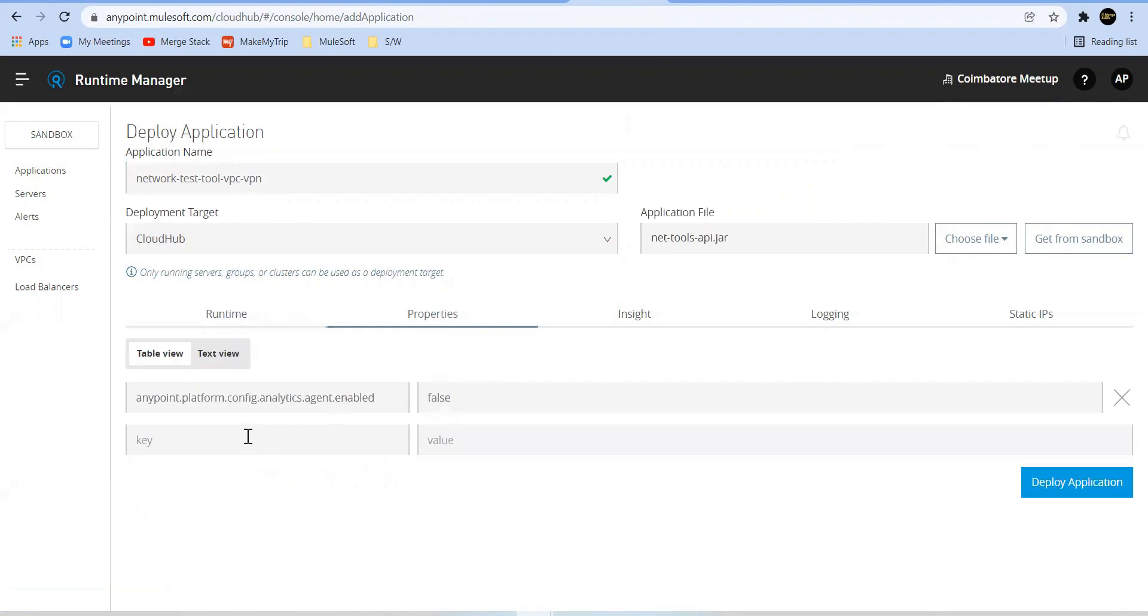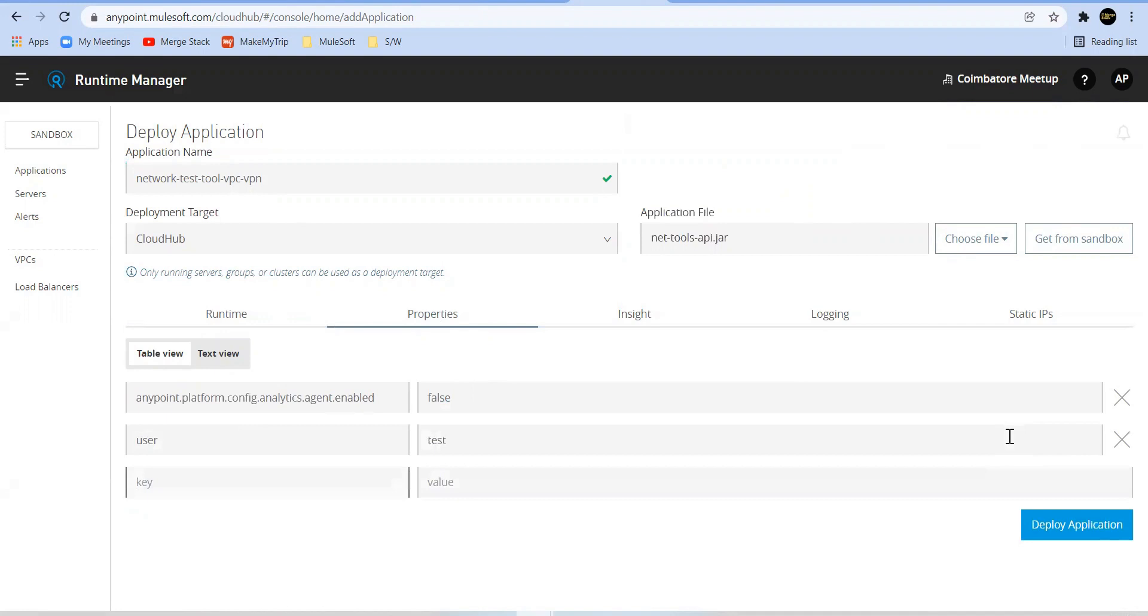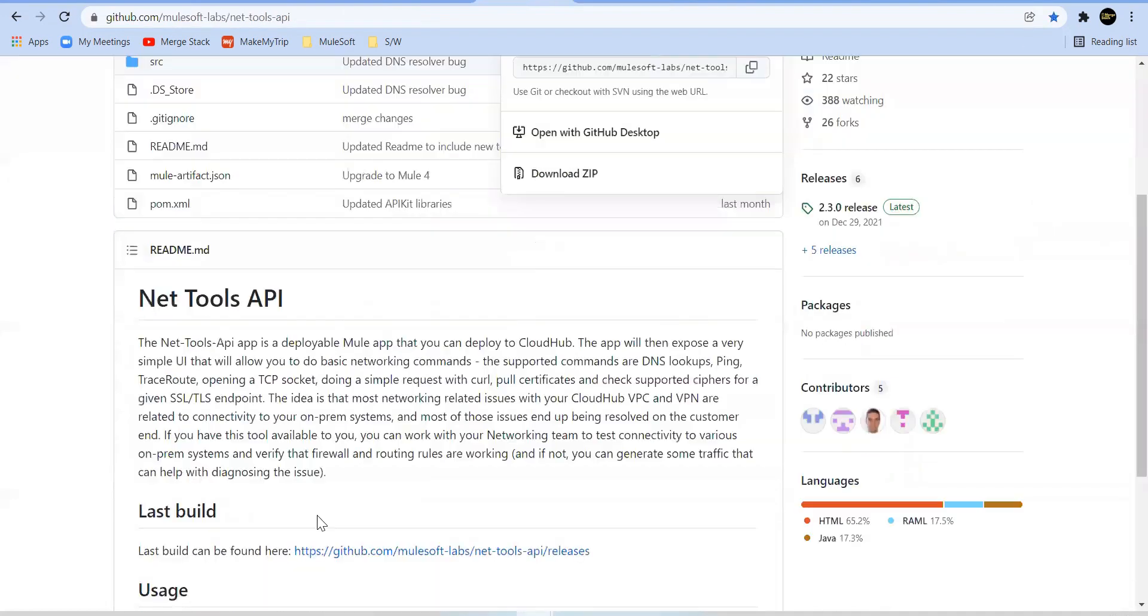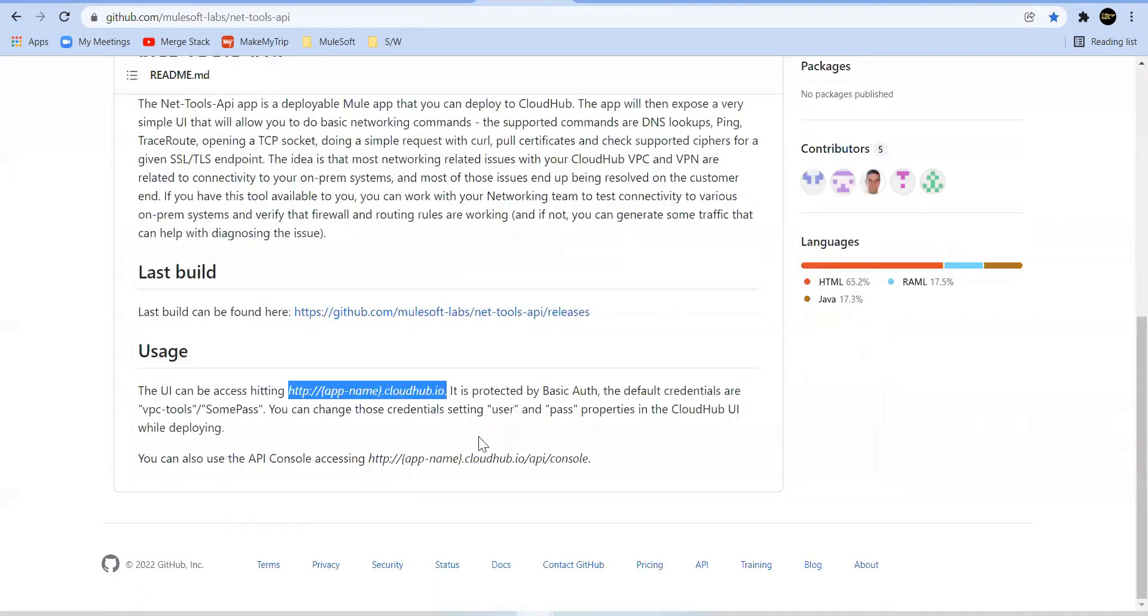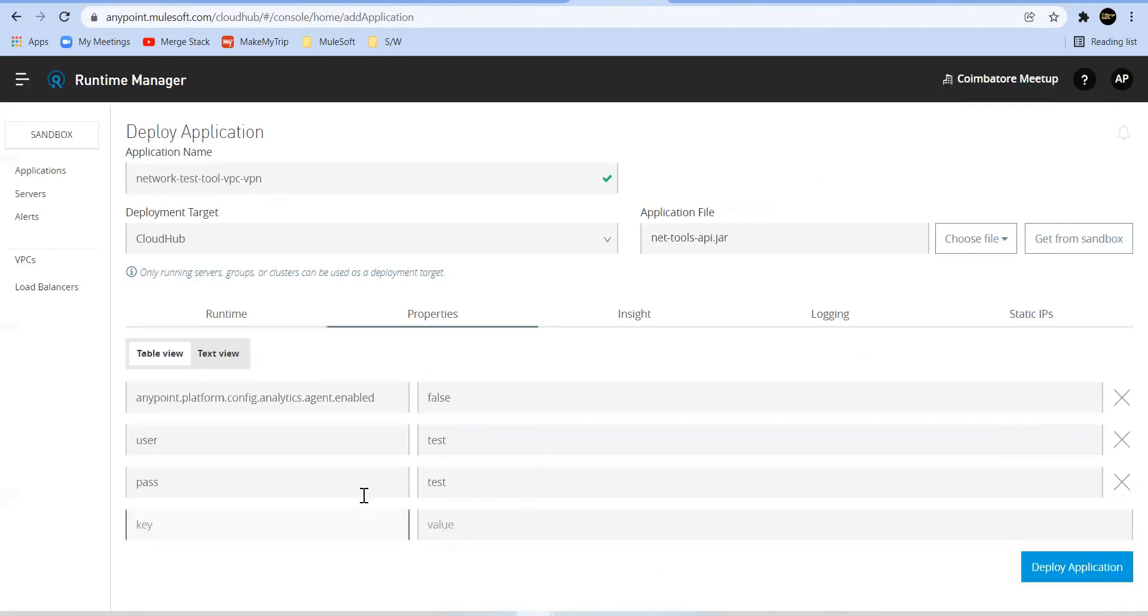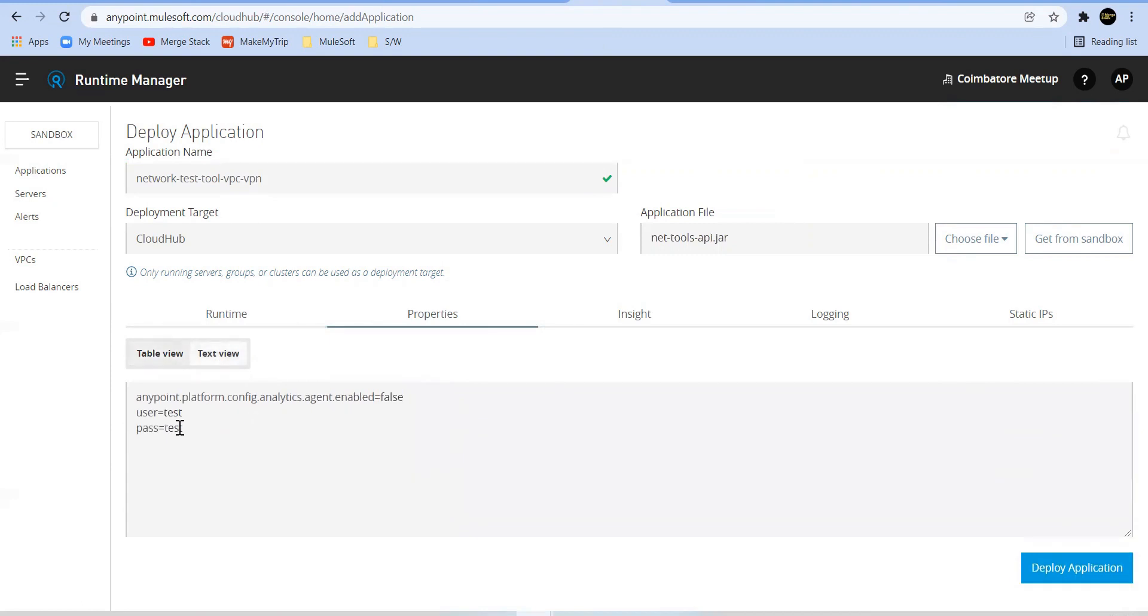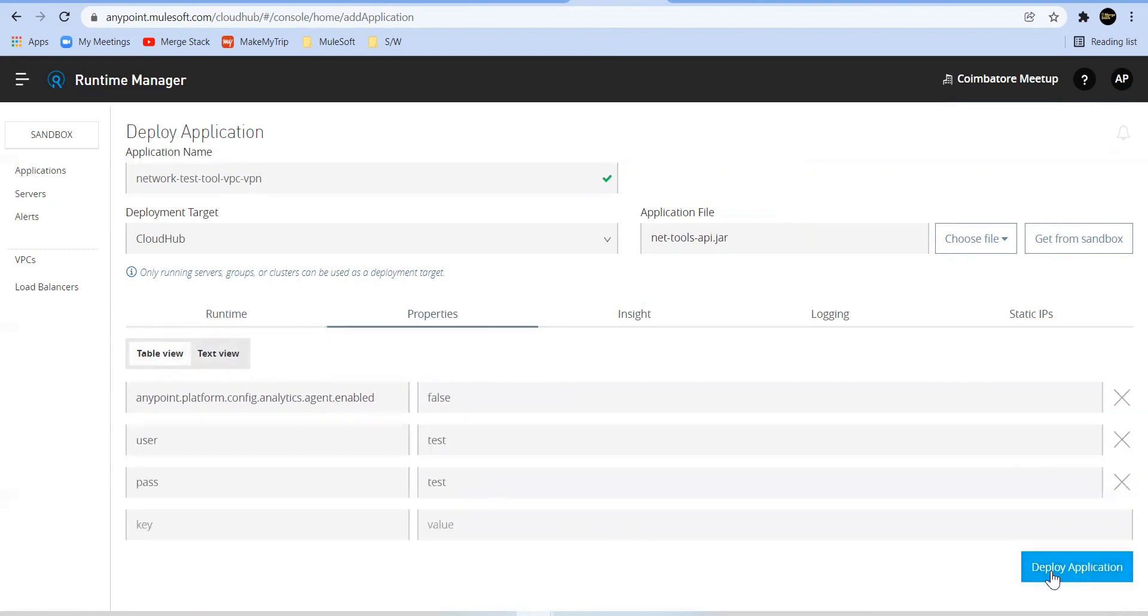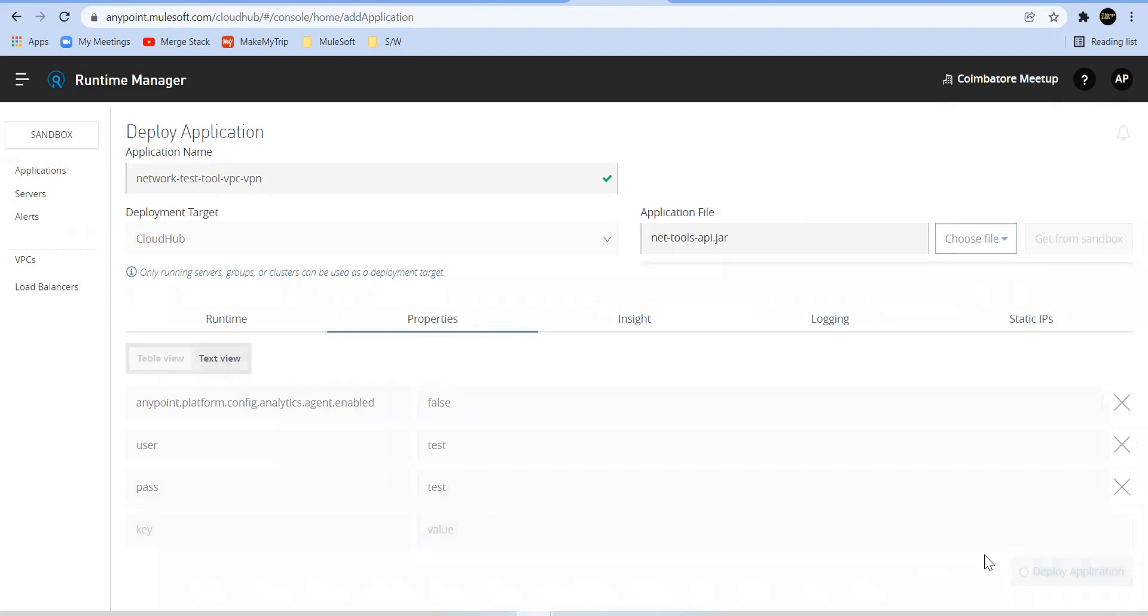You need to set two properties. One is user. Now let's go back here. User can be mystore. Let's see, there are no spaces. Let's deploy. That's it. So it will get deployed and at that point I'll take a pause over here.